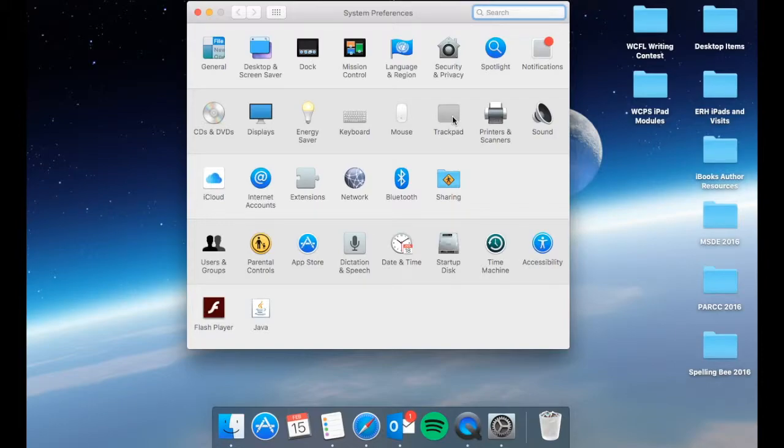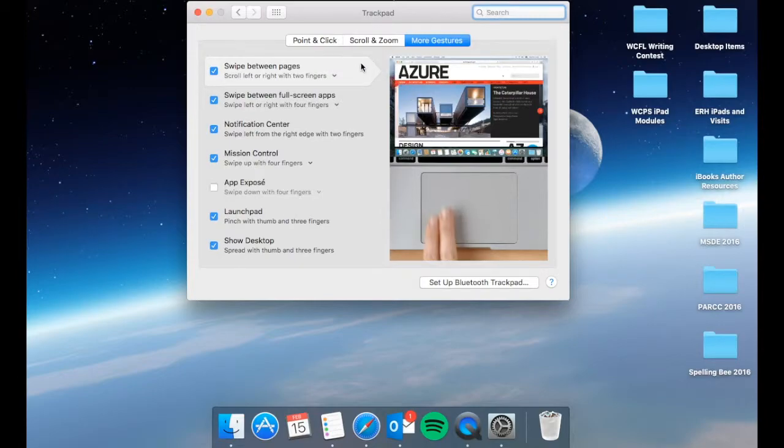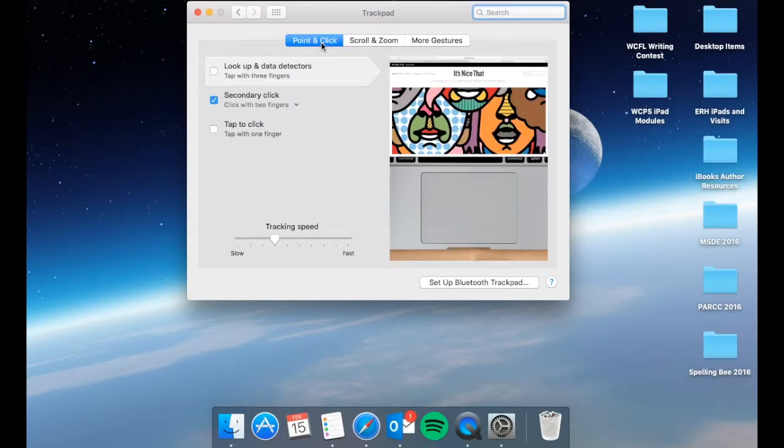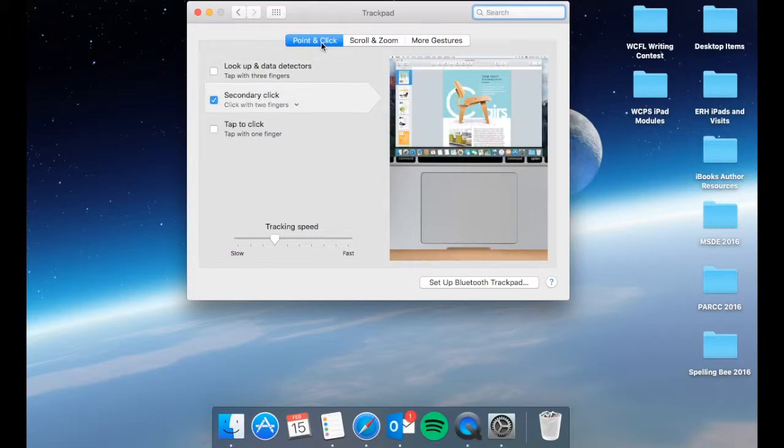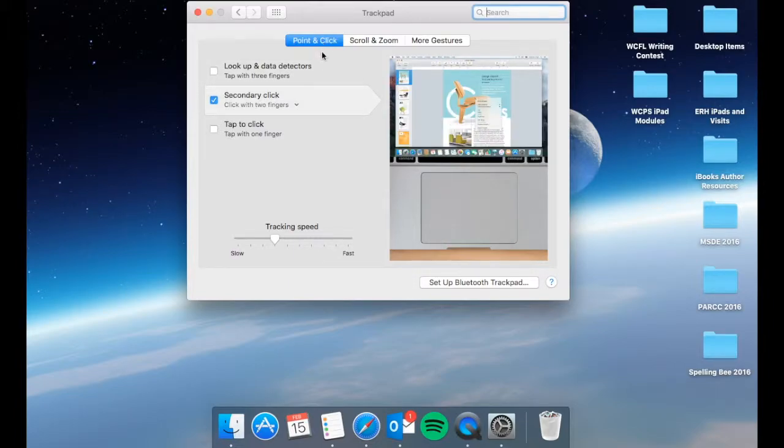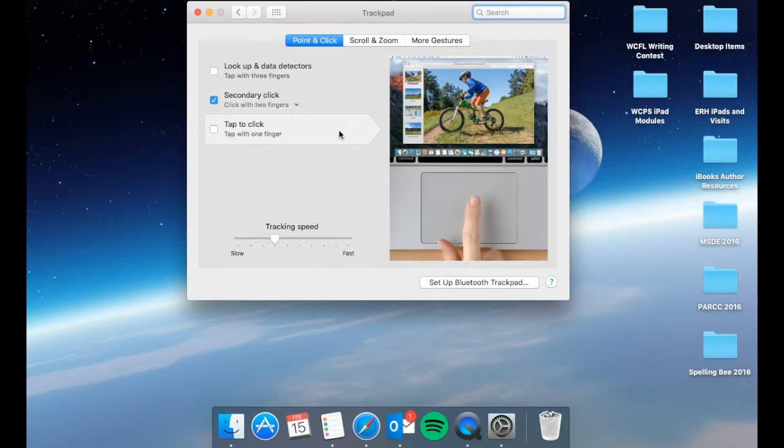So we're going to open the trackpad settings, and we're going to start with the point and click on the left. Now you'll notice that on each section, you do have a video tutorial that's going to show you exactly what those things are and how they function.